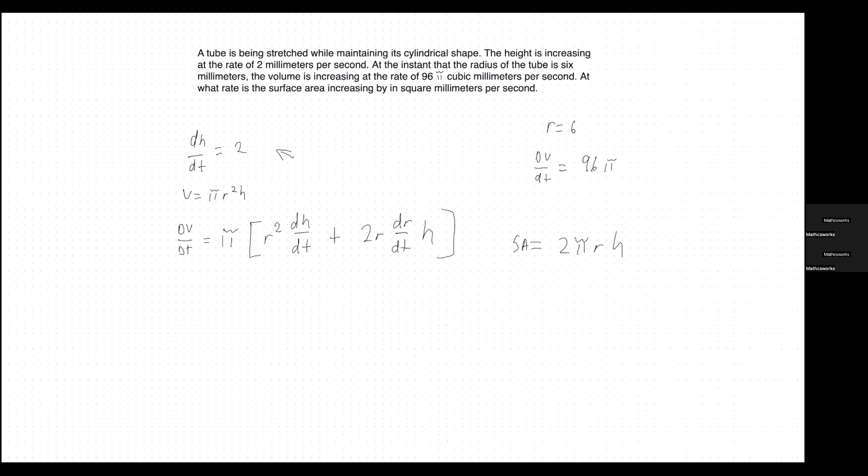The first thing to note is how we didn't take the derivative of π. That's because π is a constant — it's already a given number — so we don't have to take its derivative. We just multiply it at the end. The derivative of r²h gives us r² · dh/dt, which is the derivative of height in relation to time, plus 2r · dr/dt · h, which is 2 times the radius times the derivative of the radius in relation to time times h.